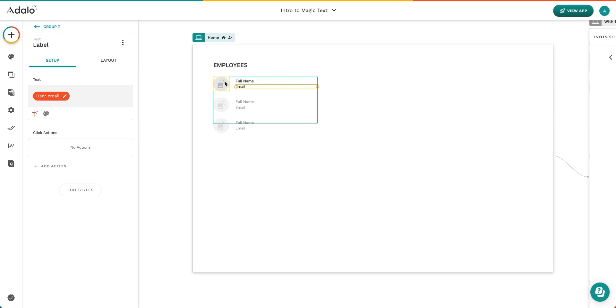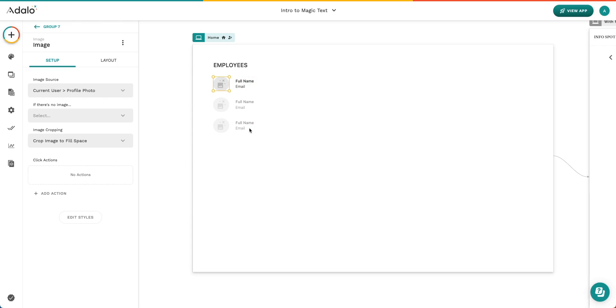Same thing with the image here. So again, it doesn't look like there's any data in your app. It just looks like you've got a list that says full name over and over again. But that's not true. When you actually go into preview your app, you see the data just like we saw before.